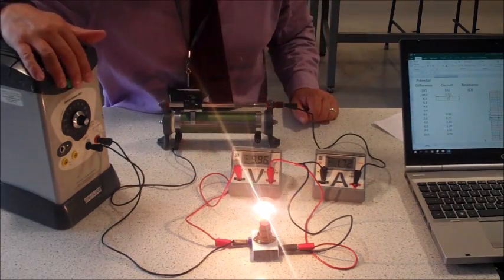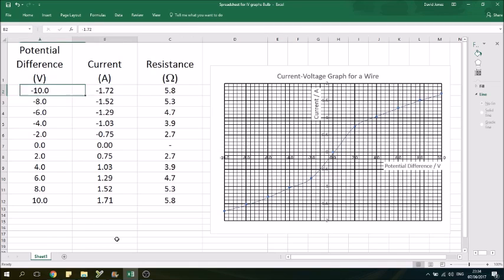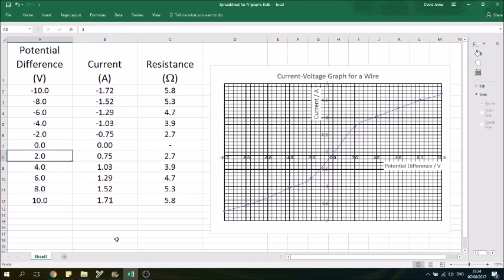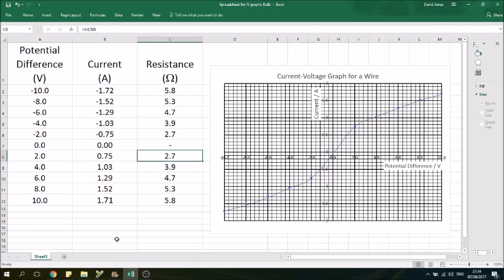Here's our data for the potential difference-current characteristic of a light bulb. You'll see a very different pattern to last time. With a fixed resistor, doubling the voltage doubles the current, but this clearly isn't true here. Two volts gives 0.75 amps, but four volts only gives 1.03 amps rather than the expected 1.5 amps. Looking at the resistance, you can see it is not constant — it's increasing.